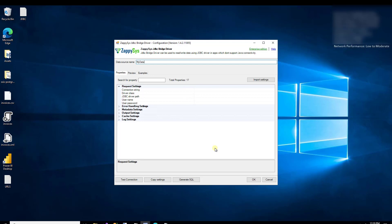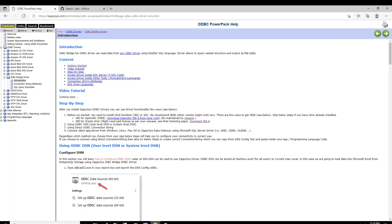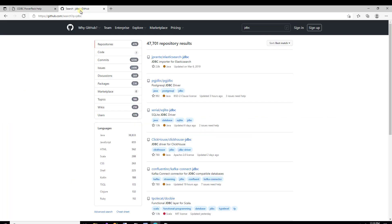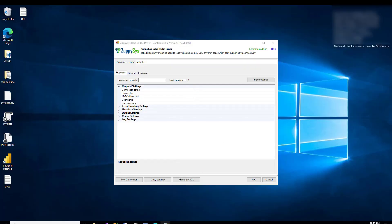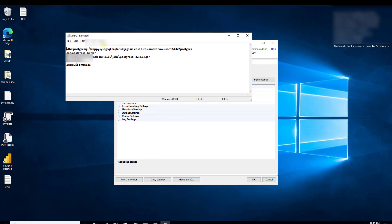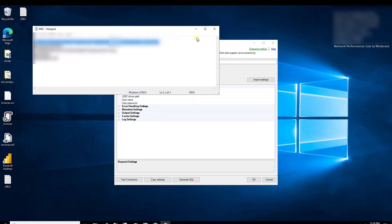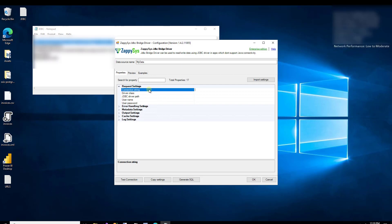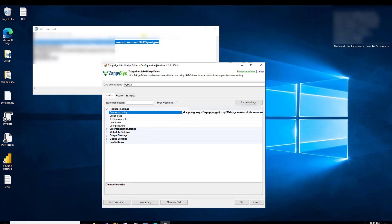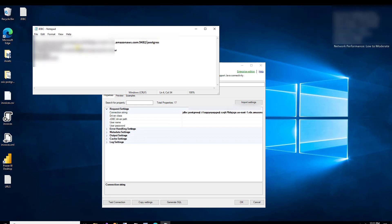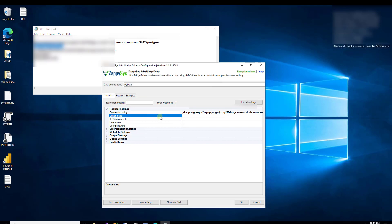When you're configuring this driver, you'll definitely want to refer to your JDBC driver documentation, because there are many out there. Searching on GitHub for just the term JDBC returns tens of thousands of results, so pay attention to your specific JDBC driver documentation — it will help you enter all the information you need. For this demo, I'm using a PostgreSQL JDBC example. I already have my connection string here that I'll copy and paste in. You'll notice this is vendor-specific — it has the host name, port number, and database name. The driver class field is optional, but if you know it I'd recommend putting it in there, as it might avoid some errors later on.